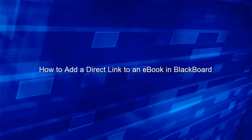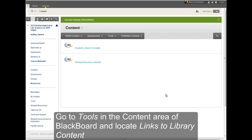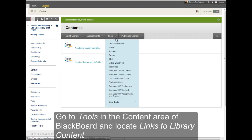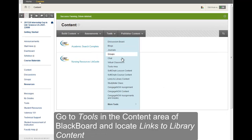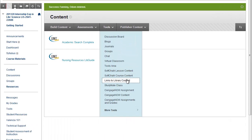How to add a direct link to an e-book in Blackboard. Go to Tools in the Content area of Blackboard and locate Links to Library Content.